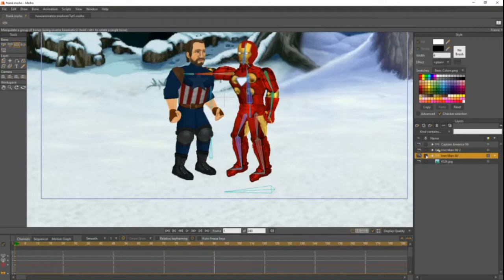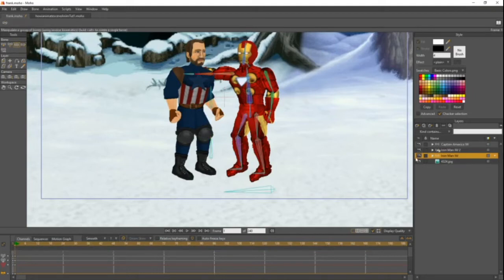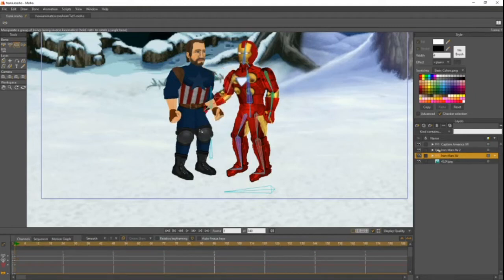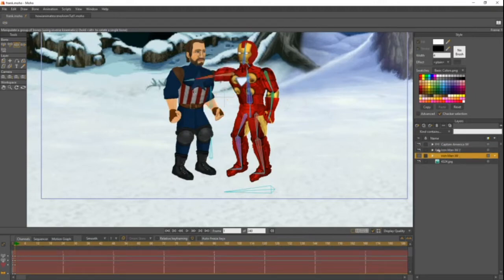Basically what a reference layer does is it creates a new layer that does exactly what the original one does. So Iron Man IW2 is just gonna duplicate everything that Iron Man IW does. If I hide Iron Man IW, you can see Iron Man is still showing because of the IW2 layer. And if I move the IW layer with manipulate bones, it's gonna move the IW2 layer as well. It duplicates everything — so if you're changing a switch layer in IW, it's gonna change the switch layer in IW2 as well.